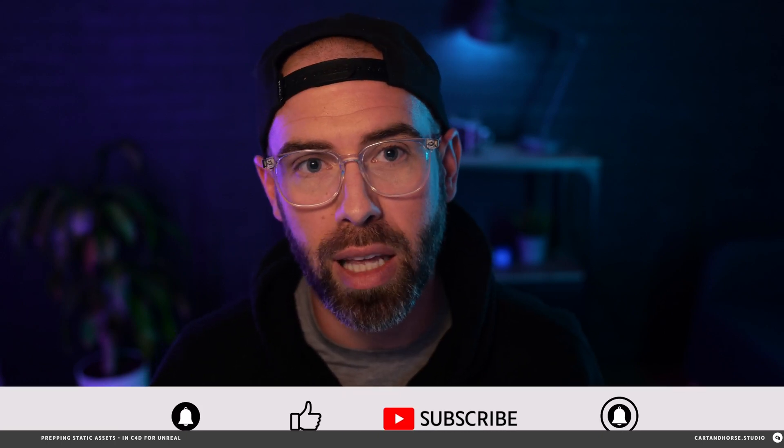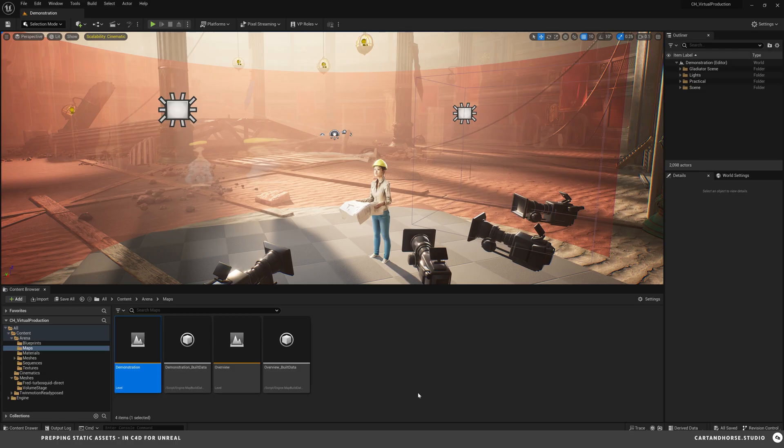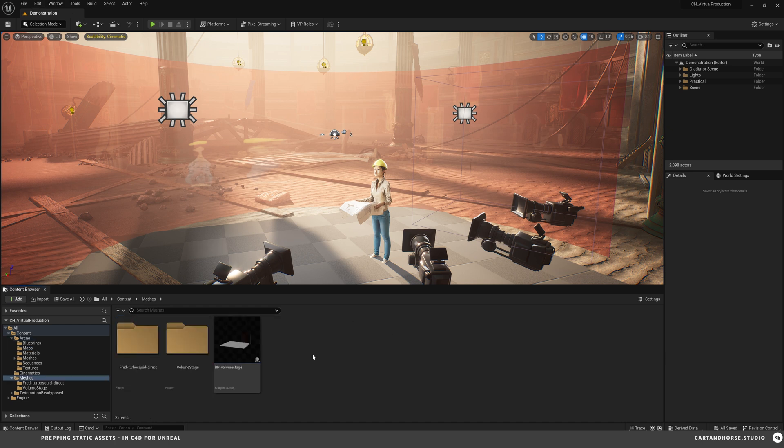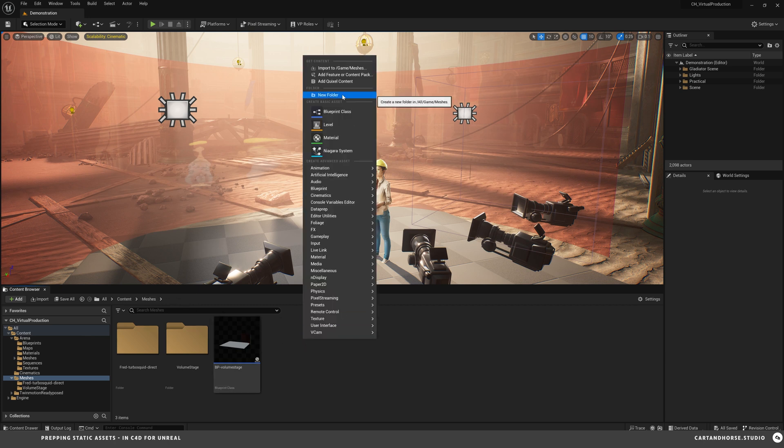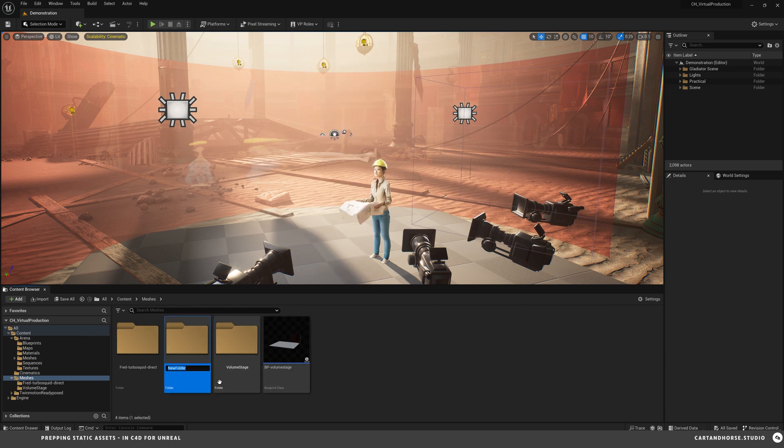One last step for importing this into Unreal that I found is really helpful. But really quick, please hit that like if you found any of this helpful. Inside of Unreal, you can drop the FBX file directly into your content browser. Or there's another way that I find you get a lot more control. But first, we're going to want to make a new folder to drop things into. So I'm in the Meshes folder. I'm going to right click New Folder. I'm going to call this Freddy.